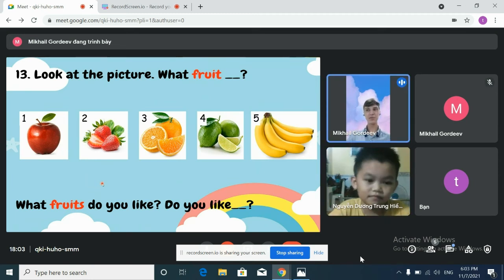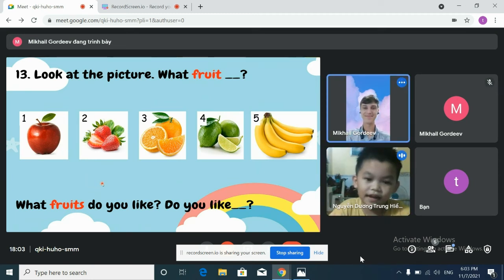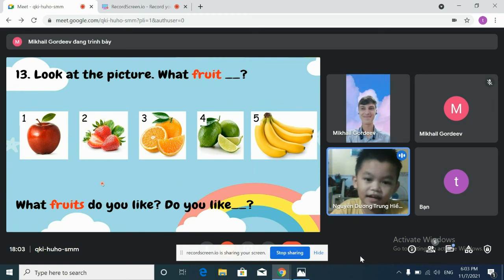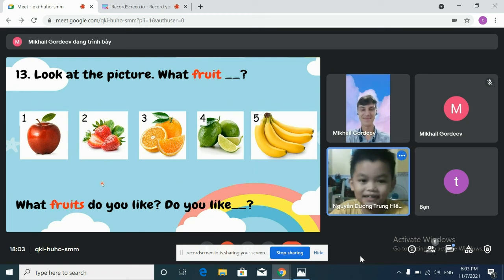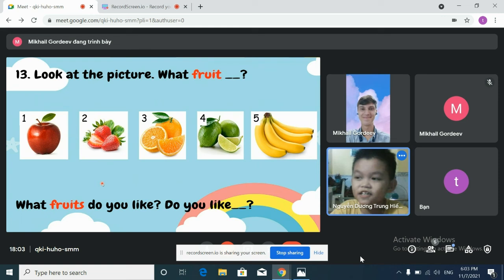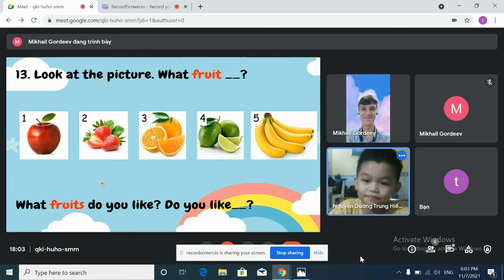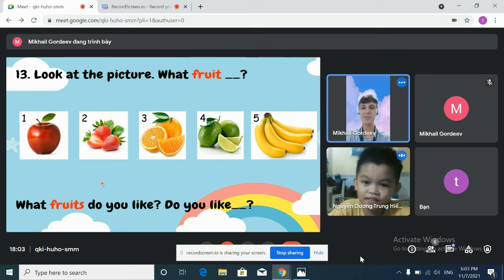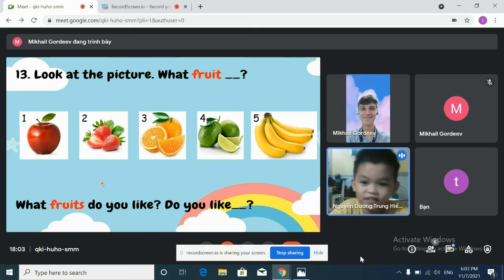What fruits do you like? I like banana. Orange. Do you like apples? No, I don't.